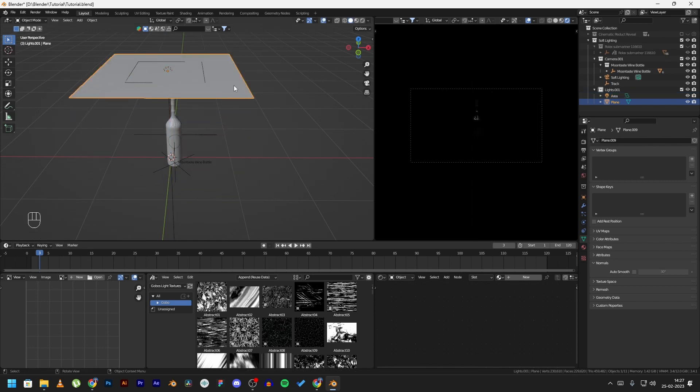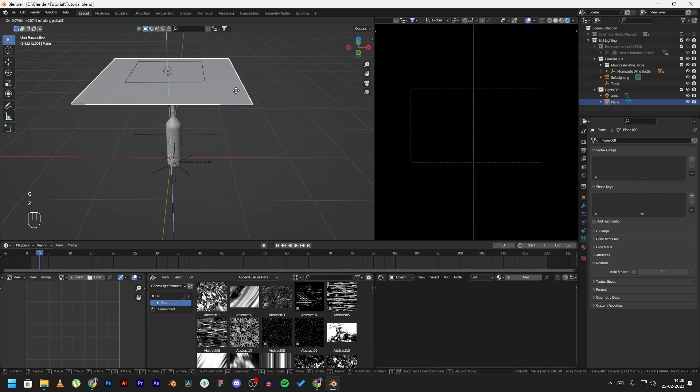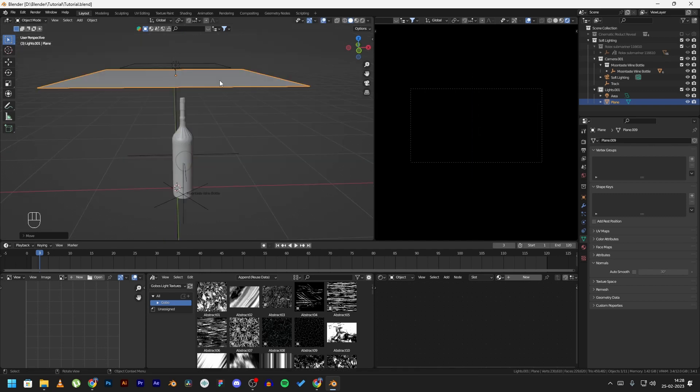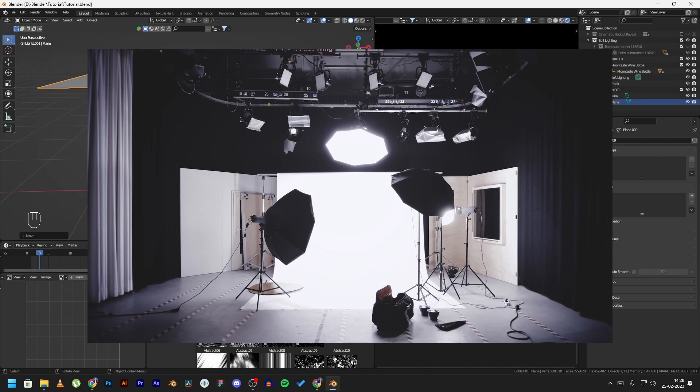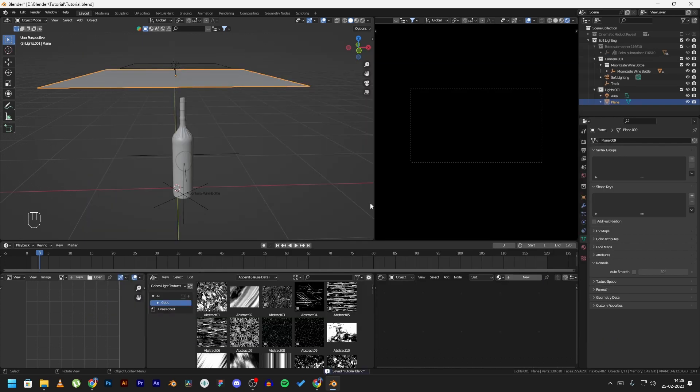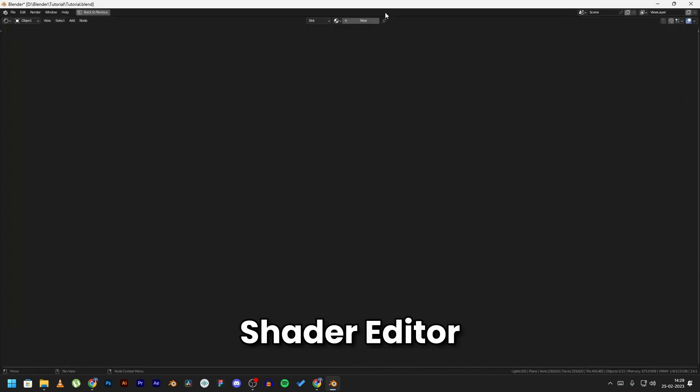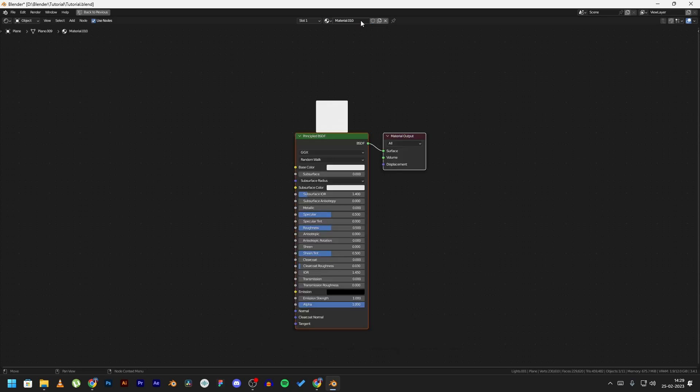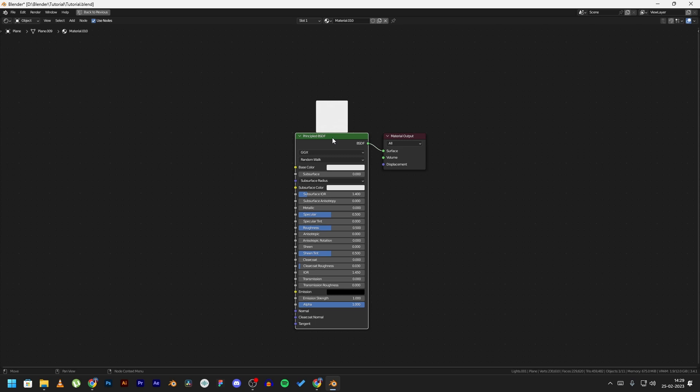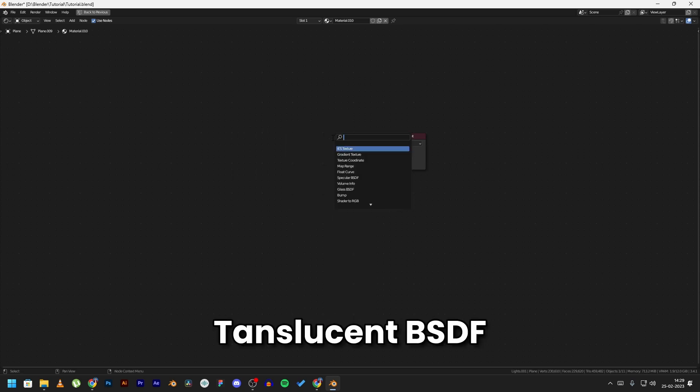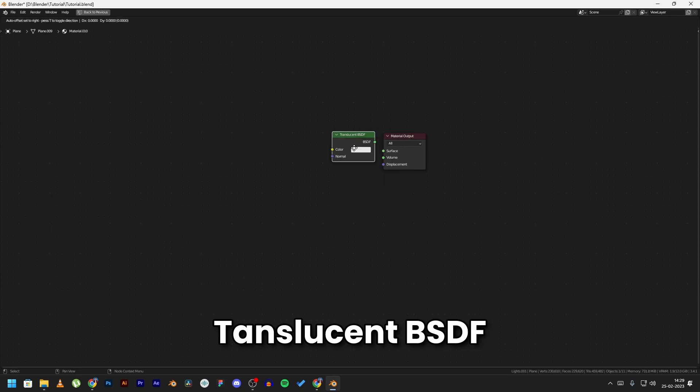Click on the plane and move it down a little bit. Now this plane will act as a softbox in our scene. Click on the plane, head over to the shader editor, create a new material, delete the principal BSDF, press shift A and search for translucent BSDF.